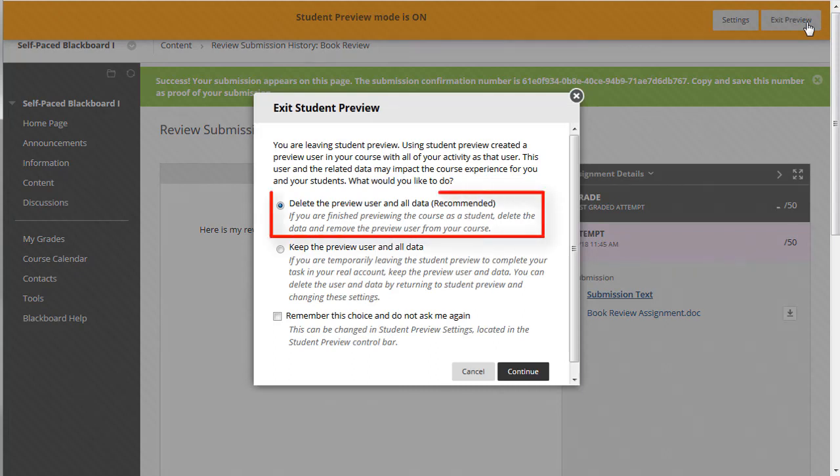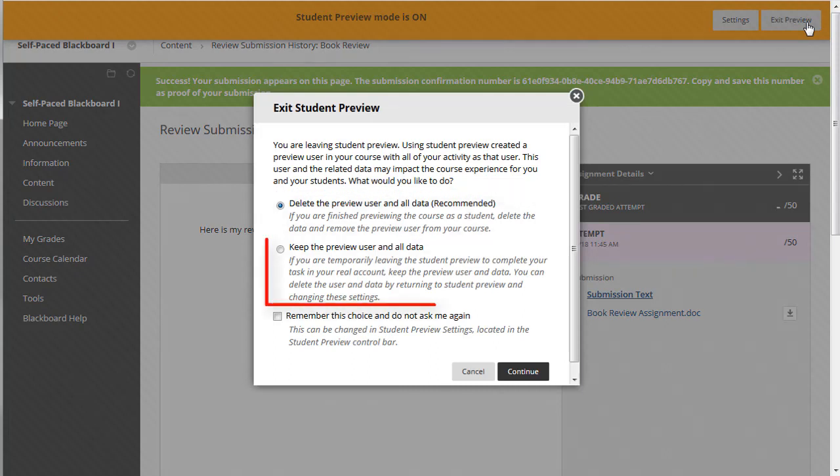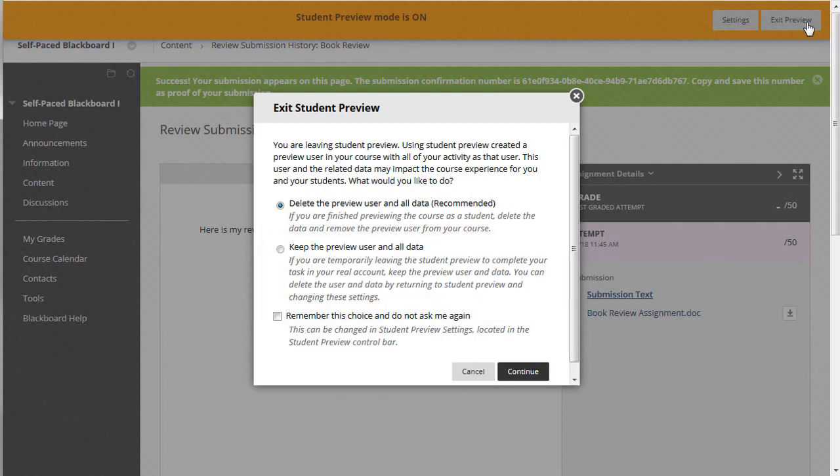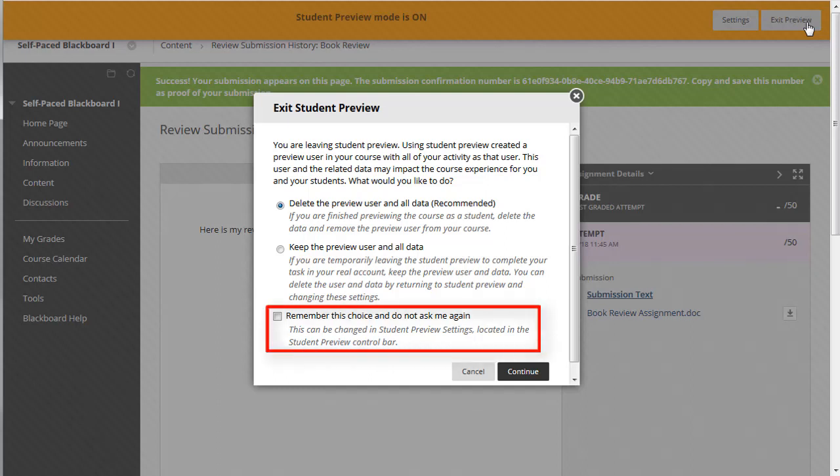You can delete the preview user and all data or keep the preview user and data generated as a student. This option will come up every time you attempt to exit the student preview mode, unless you select the option to remember your choice and not ask again.